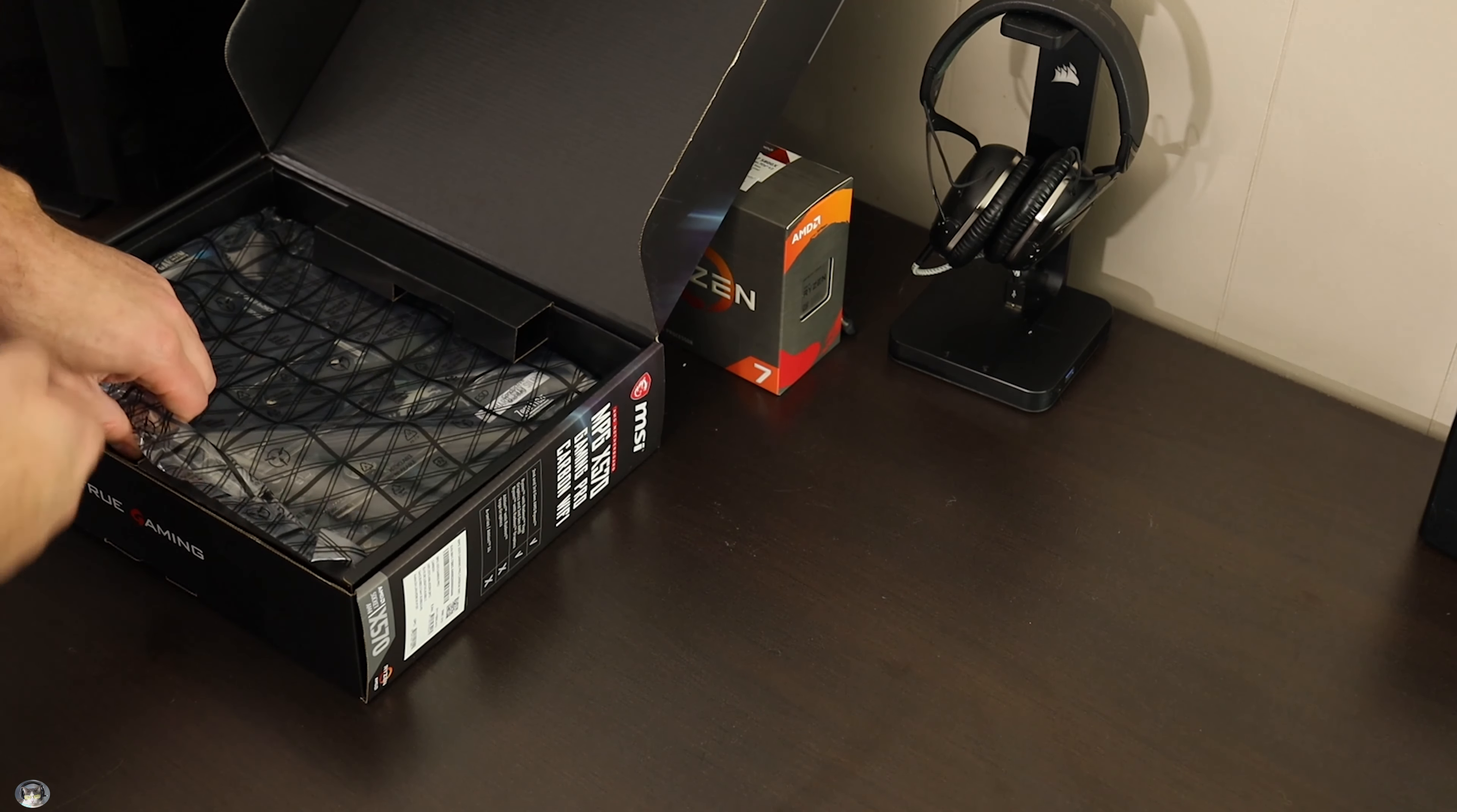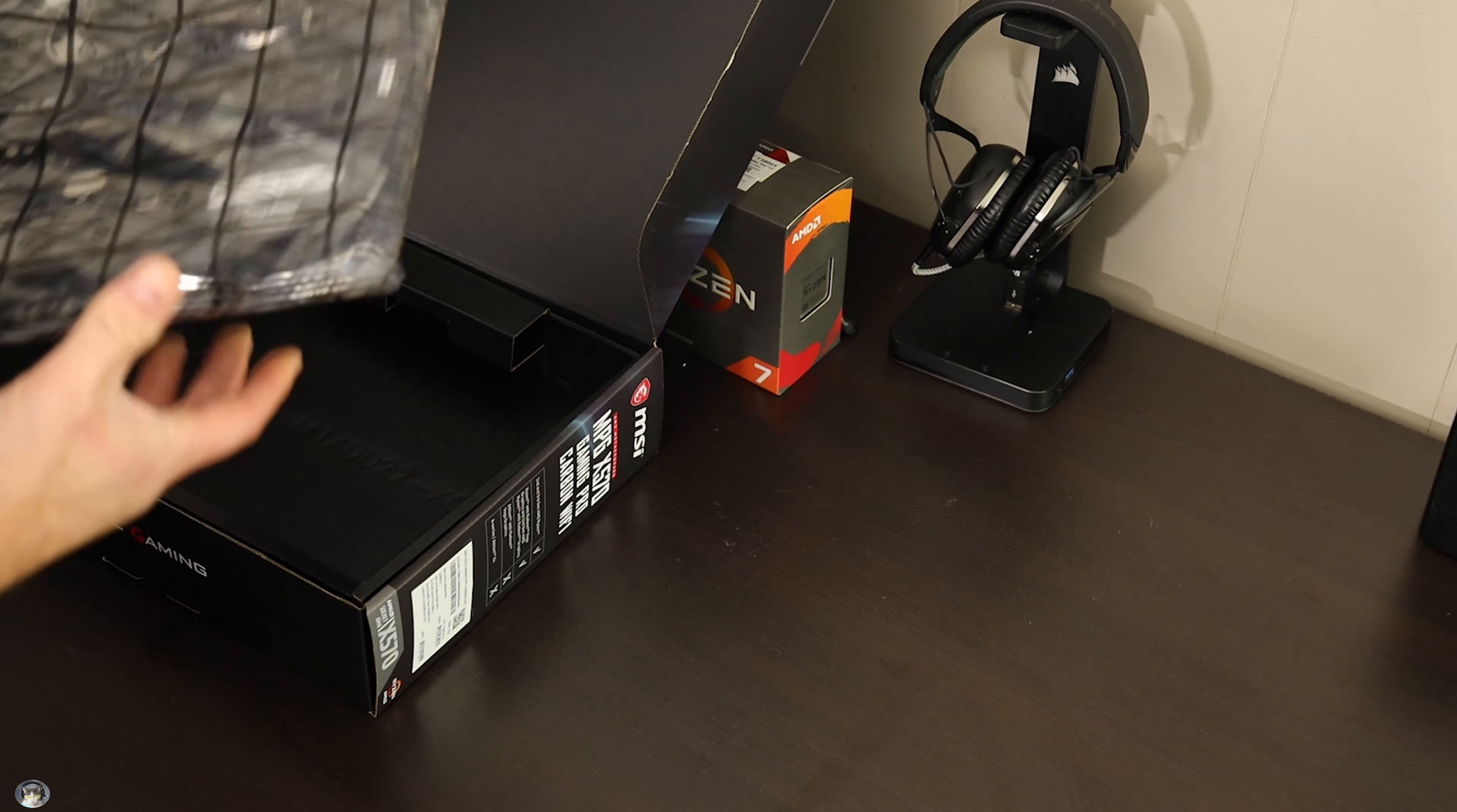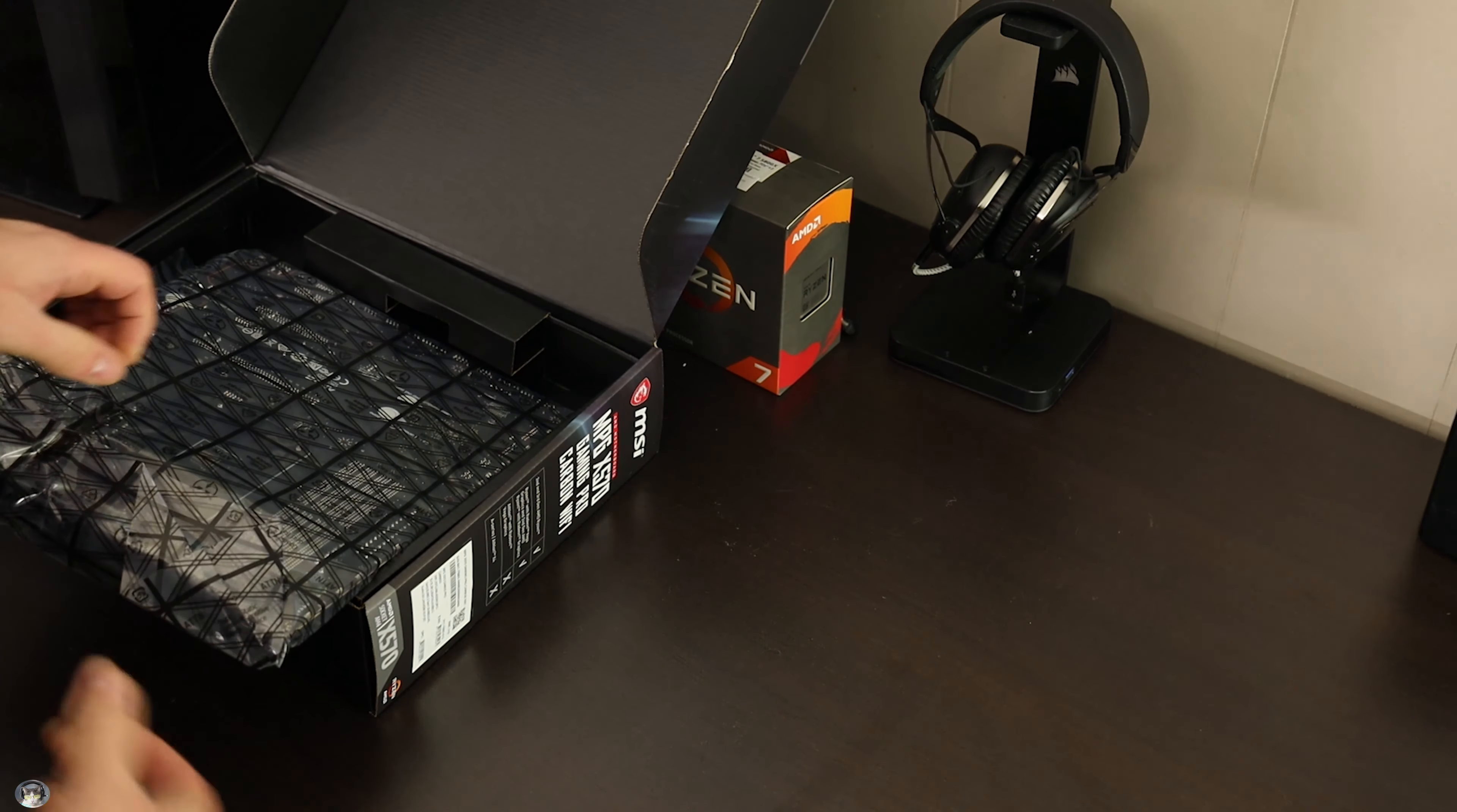Before we get underway with the thousand D, I'm sure there's plenty of unboxing videos of this.